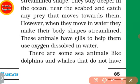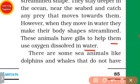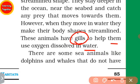These animals have gills to help them use oxygen dissolved in water. Gills present help them with breathing.